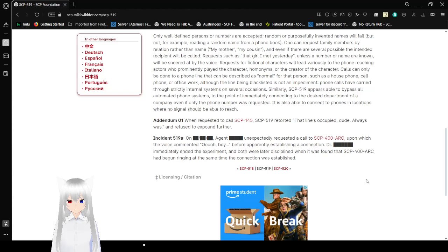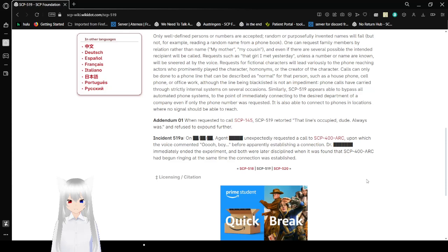Incident 519-A. On a redacted date, Agent Redacted unexpectedly requested a call to SCP-400-ARC, upon which its voice commented, 'ooooh boy,' before apparently establishing a connection. Doctor Redacted immediately ended the experiment, and both were later disciplined when it was found that SCP-400-ARC had rung at the same time the connection was established.